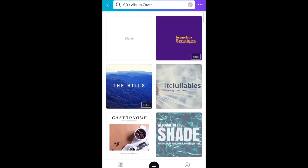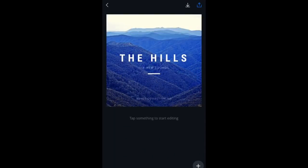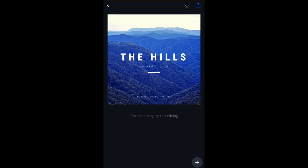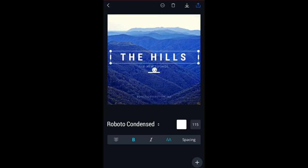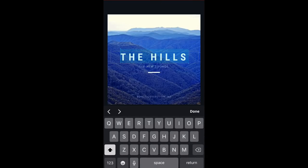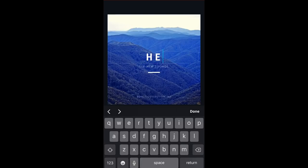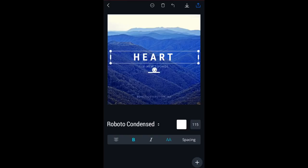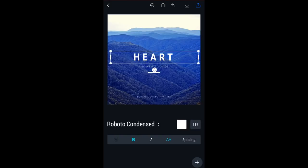Let's just pick a simple one and tap on it. We'll go with this 'The Hills' one, and it will load up. Now we can start editing this to add in our own text and our own graphics. First of all, we don't want 'The Hills' — the song I've done here is called Heart. So we're going to tap on it, tap it again to highlight it, and just type over this: H-E-A-R-T. Tap out of there, and there you go — that's done.